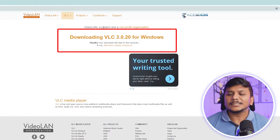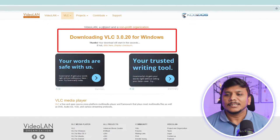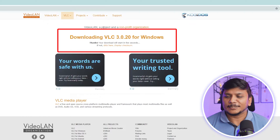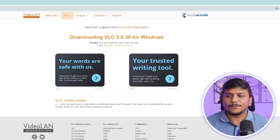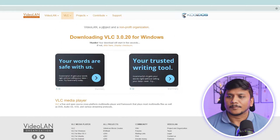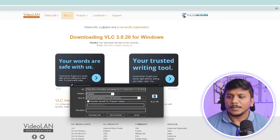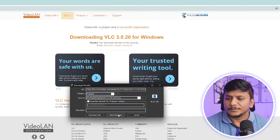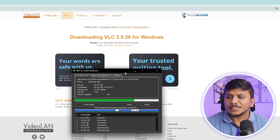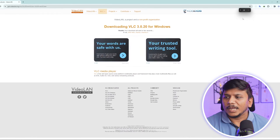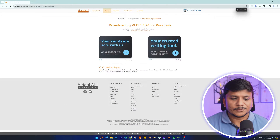Here we can see the download process has begun, so let's wait for a while. Now let's click on Start Download, and we have successfully downloaded it.